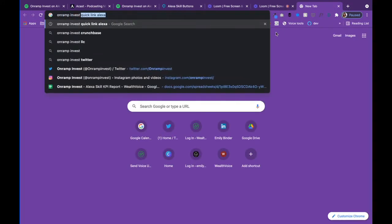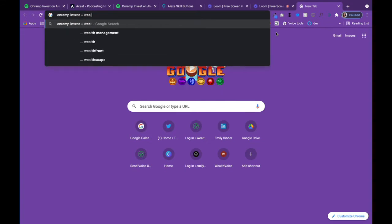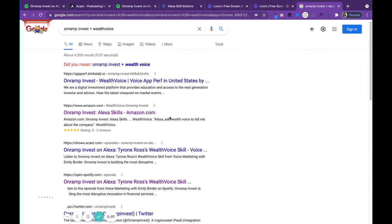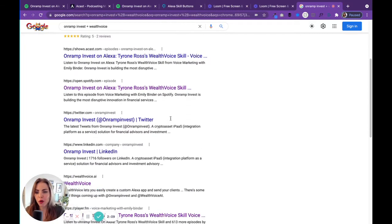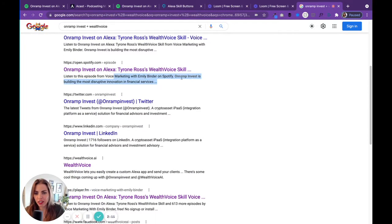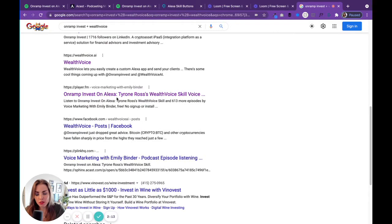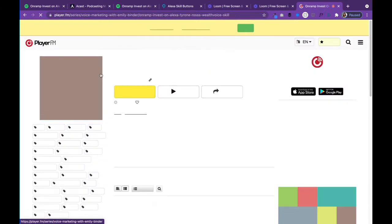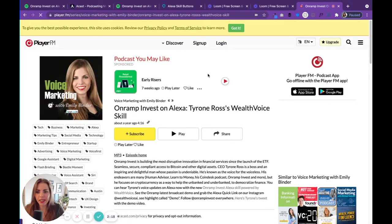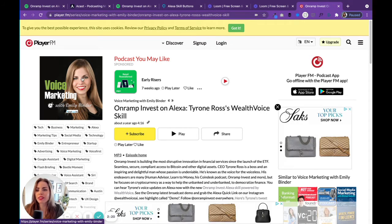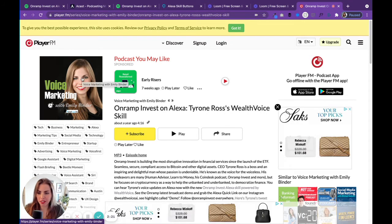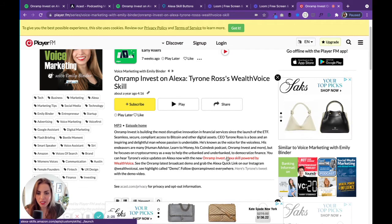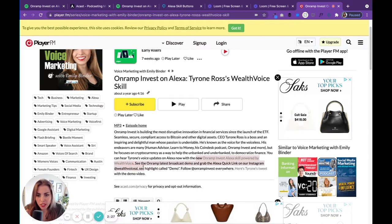OnRamp Invest plus Wealth Voice — look at all the podcasts where I've ever mentioned this. I'm so careful to always put those keywords in the description. Here's another one — player.fm and other pod catchers will scrape it. This is a weird site that still has my old podcast logo, not even the updated graphics, but it scrapes the important text and the important links.